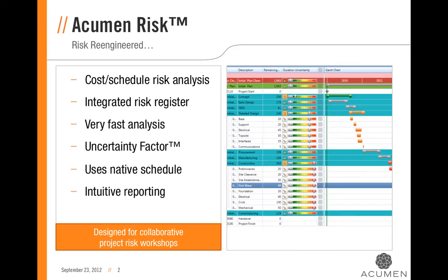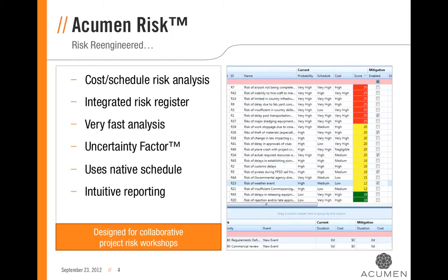Acumen Risk is an advanced cost and schedule risk analysis tool. By providing both a fully integrated risk register with extremely fast and powerful analytics, Acumen Risk provides an unprecedented approach to risk management.